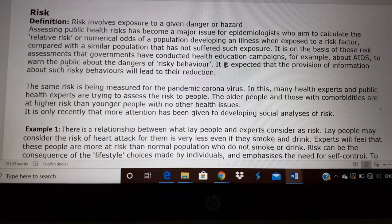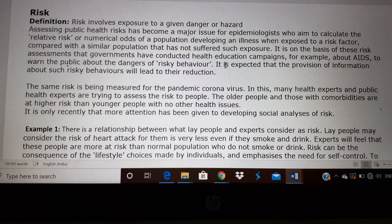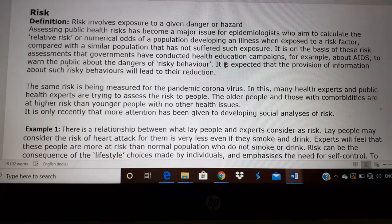I hope you understand what risky behavior is and how to reduce risky behavior in patients. In the coronavirus pandemic also, the risk is being measured. We see a lot of people on TV saying the number of people who are affected will increase by 10,000, or number of people who die will be 10,000, or the number who suffer will be 1 lakh or 2 lakhs. So each person comes up with their own risk assessment.